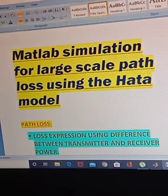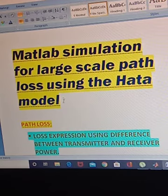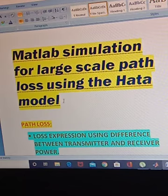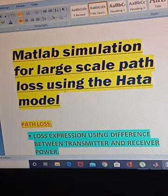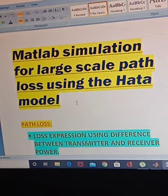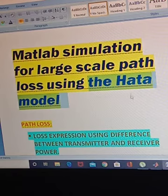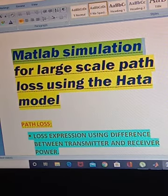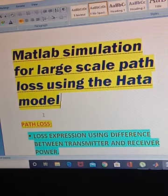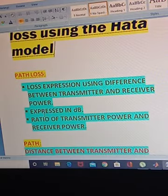Hello everyone, welcome to Make It Easy. In this lecture I'll describe the MATLAB simulation for large scale path loss using the Hata model. This is an important laboratory experiment for the advanced communication lab. I'll cover the theory part and also show you the simulation in MATLAB. I'll describe each term: large scale path loss, path loss, the Hata model, and then show you the MATLAB simulation.